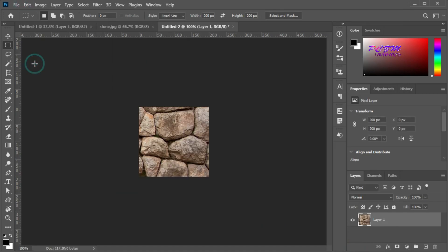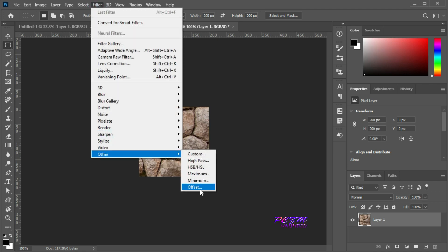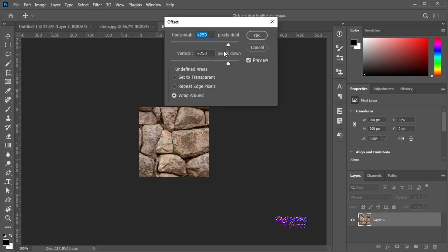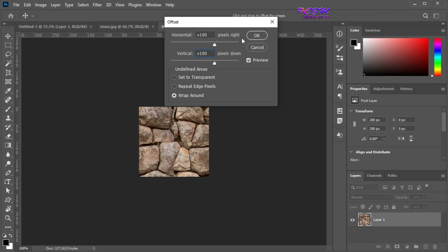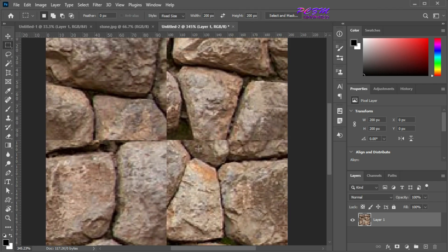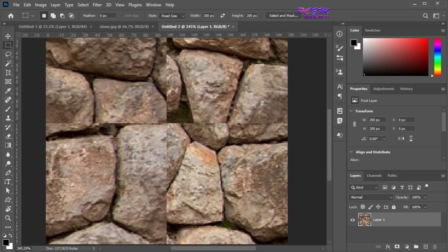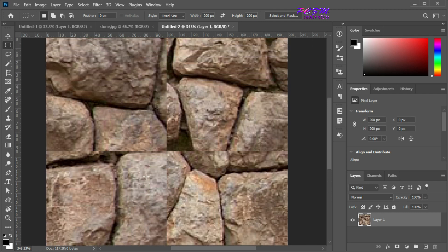Paste. Now go to Filter > Other > Offset. Here I will put the value as half of our image size: Horizontal 100 and Vertical 100. Hit OK. Now you will see horizontal and vertical seam lines. I will remove this line with the Clone Stamp tool.